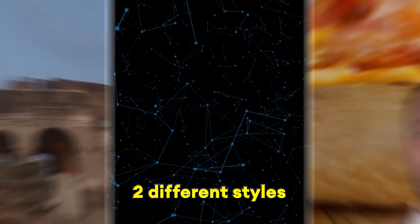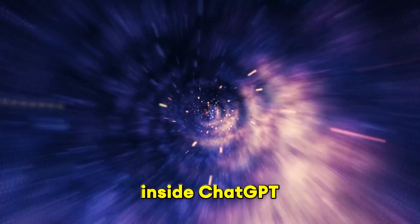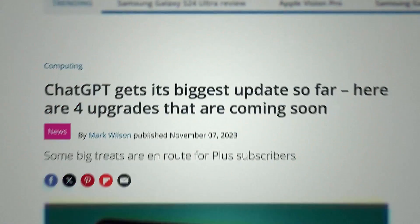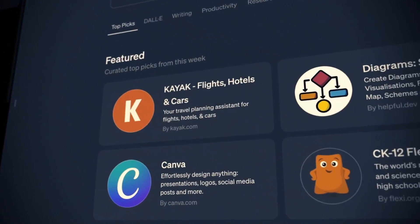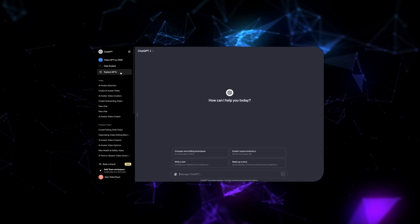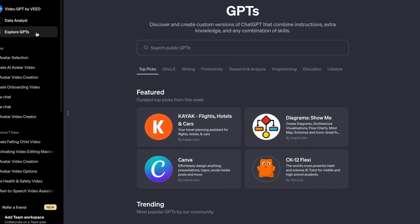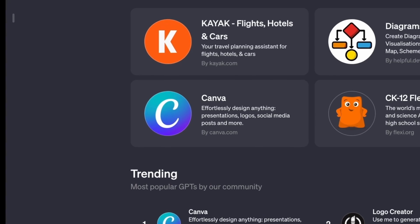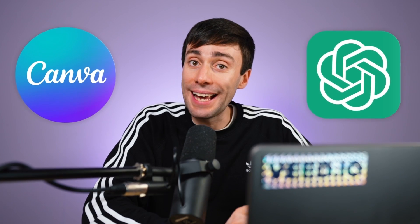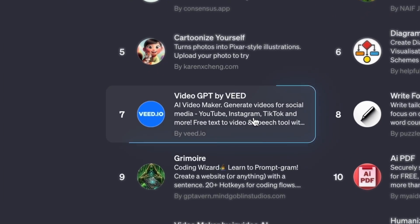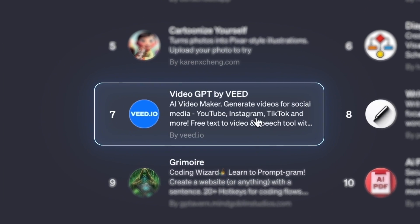Did you know that you can now generate two different styles of video directly inside ChatGPT? OpenAI recently announced the GPT Library, a section full of plugins and extra tools that take the ChatGPT experience to the next level. On the trending page, you can see that companies like Canva have created GPT plugins for their own software. And right there in that same list, you can see VideoGPT by Veed, which works exactly how you might expect.